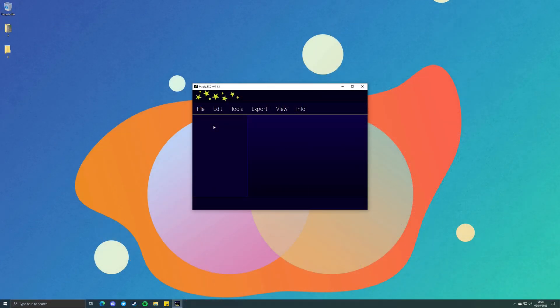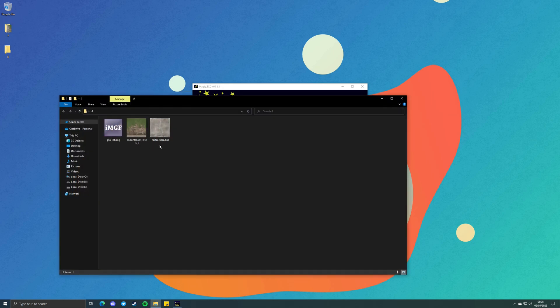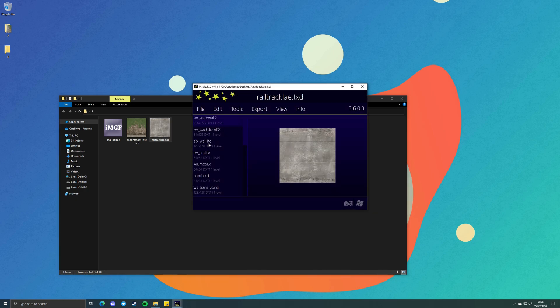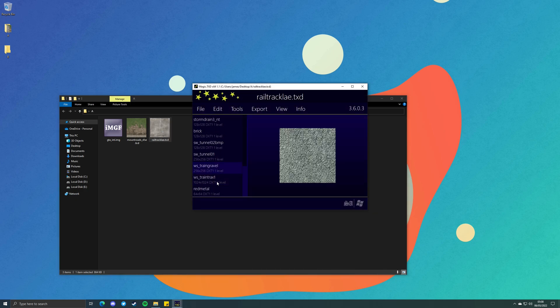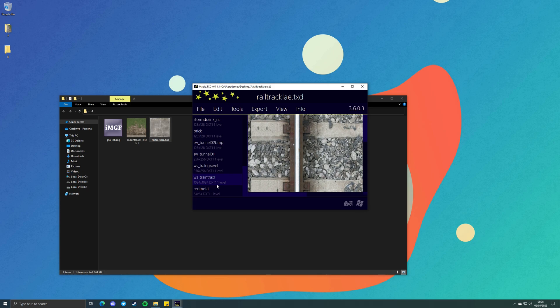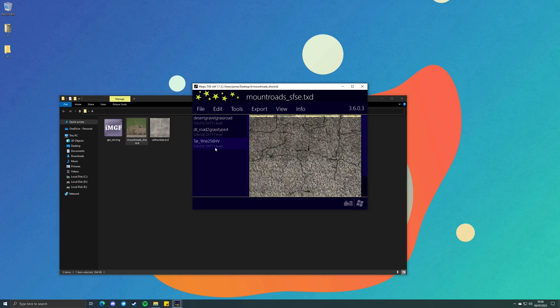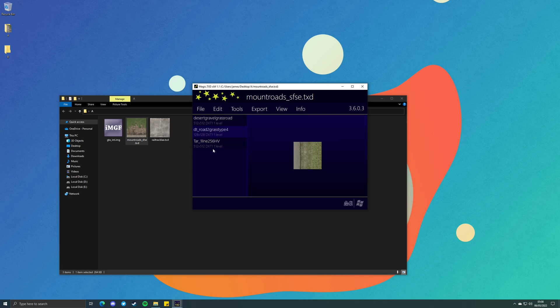So what if you want to mipmap multiple textures at the same time? Magic TXD makes this very easy. On my desktop, I've made an A folder and a B folder. In the A folder, we have two TXD archives and an IMG archive. The TXD archives have no mipmaps — all textures are showing one level across both archives.